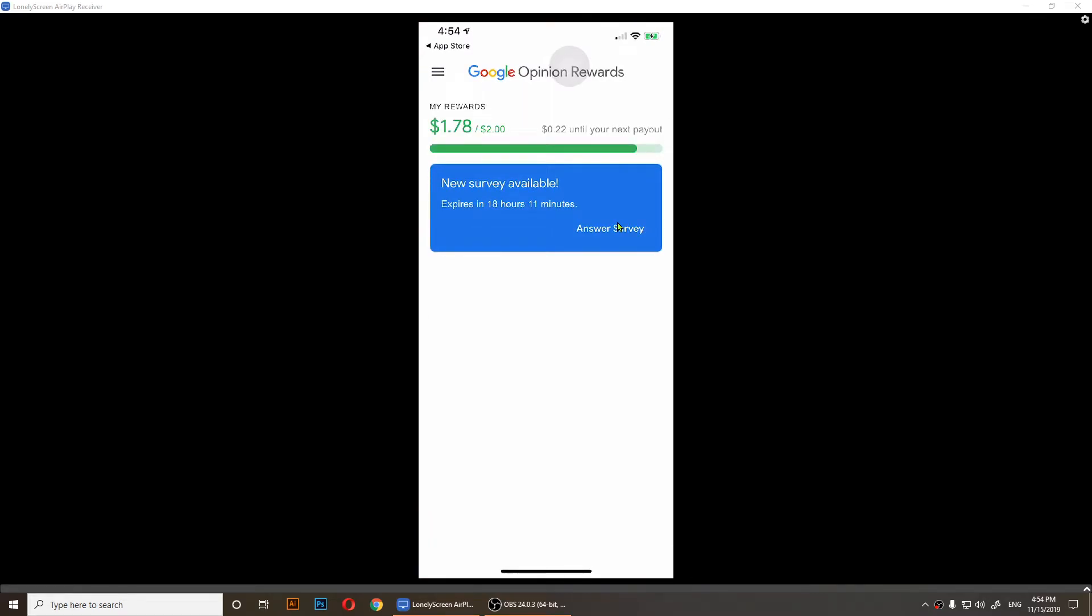Once you open it, you should create a profile for yourself. And as you notice right here, I have a survey to answer and I have one dollar and seventy-eight cents.